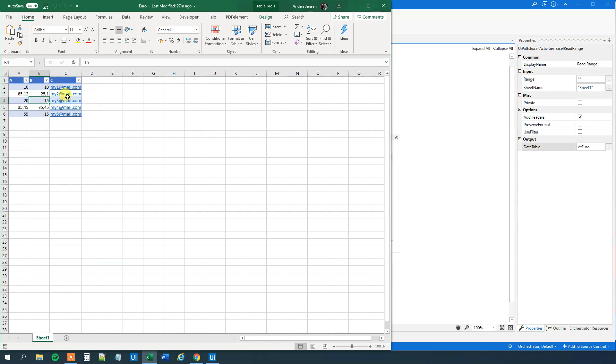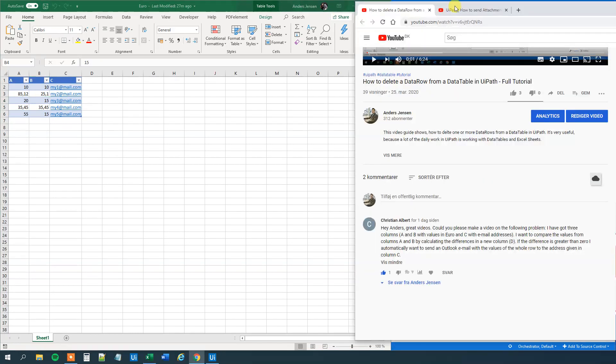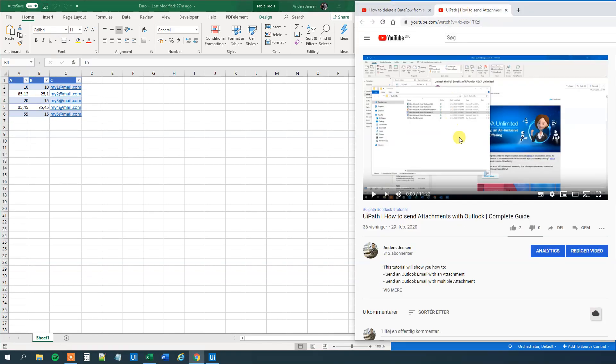However, we won't send a mail. I made a video about sending mails. How to send attachments without them. That's also how to send mails. So we can just find that mail and solve the second part of the case by watching that video.